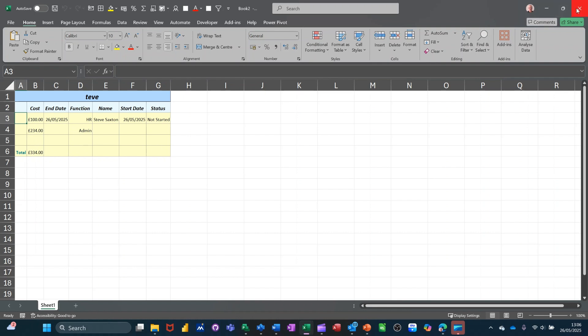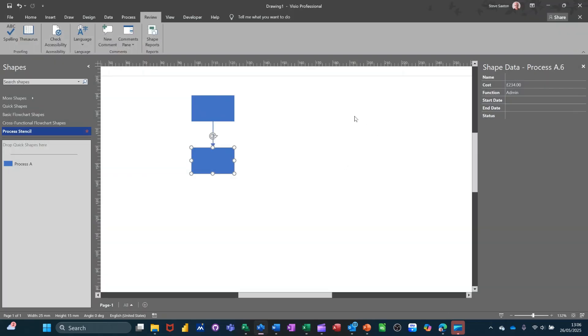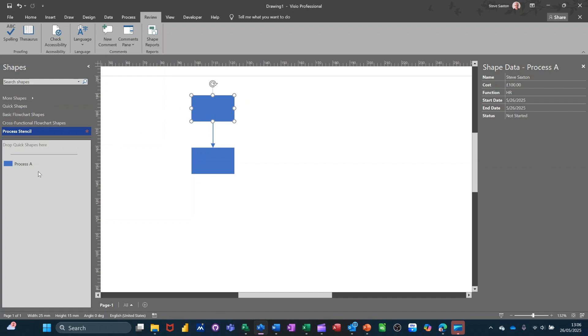So that's all I want to talk about in this little video. How you can create your own shape data list. Change the order around. Add or remove elements. And then customize shapes themselves. And have them in your own stencil. So hopefully that video was of use. Thank you for your time. I'll catch you in the next one.